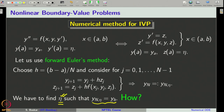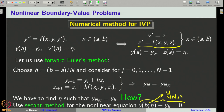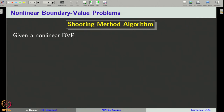We will use the secant method to solve the nonlinear equation by replacing the exact solution y of b comma eta with the approximate solution y_N comma eta computed from the Euler method. Now we have all the information to set up the secant method. Let us write the algorithm systematically and call it the shooting method. We are given a nonlinear boundary value problem, and the first step is to set up an initial value problem by choosing an eta. For the secant method, we need two initial guesses: eta_0 and eta_1.